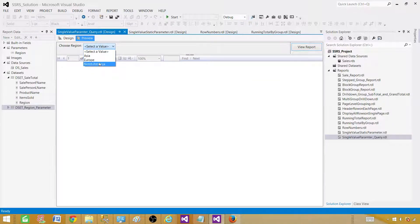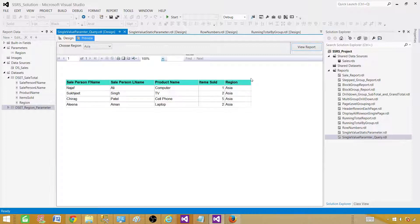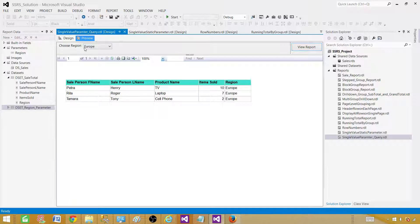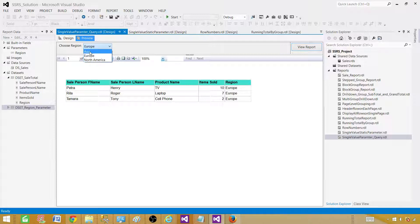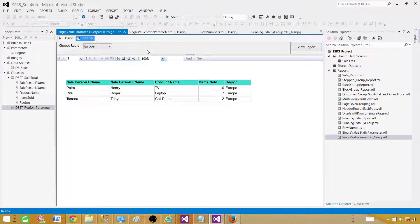Now we have Asia, Europe, and North America. Let's say instead of showing 'Asia', 'Europe', and 'North America', we want to show 'Asian Region', 'European Region', and 'North American Region' for our users. Users may not know what these raw values mean under the hood — they want more descriptive labels in the dropdown. So we can go ahead and change that.